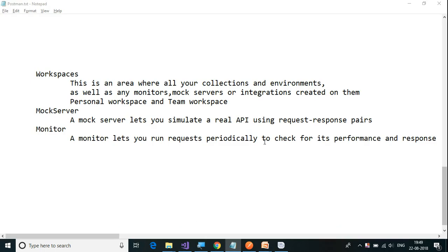Hello friends, welcome to another session of video tutorials on REST API using Postman. In today's session, we are going to cover workspaces, mock server, and monitor. This is the last video of this series. Let us begin with looking at workspaces.